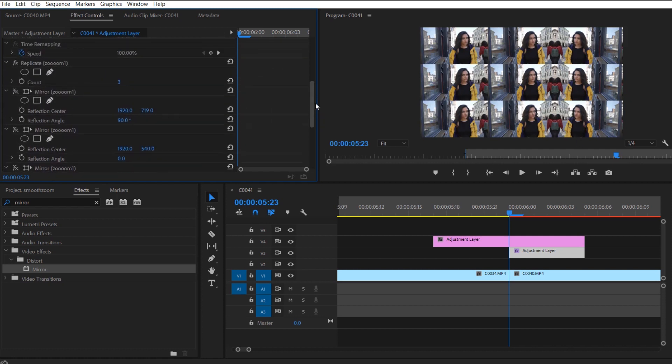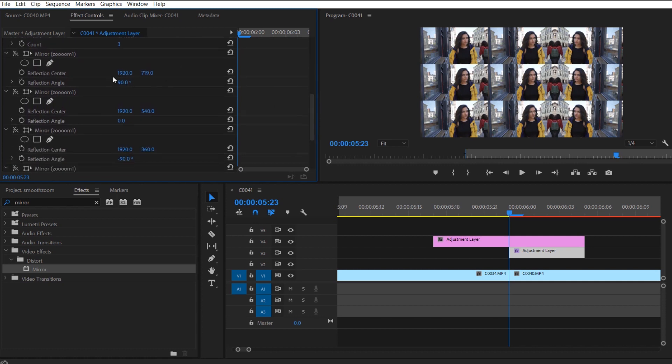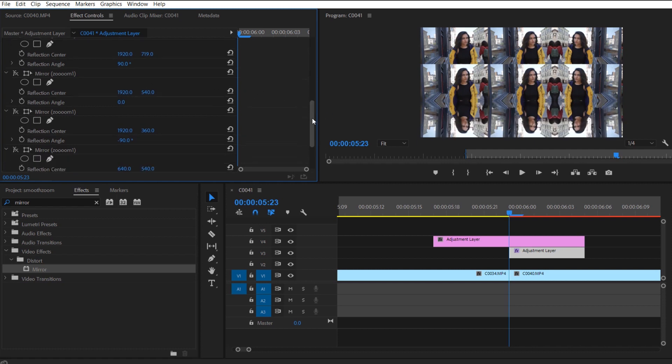But I'm going to show you the fast track of how you just do the zoom transition and also leave these numbers in the description and the comments below. All you need to do is plug in these exact reflection centers and the reflection angles and you will be a lot faster than figuring it out on your own.